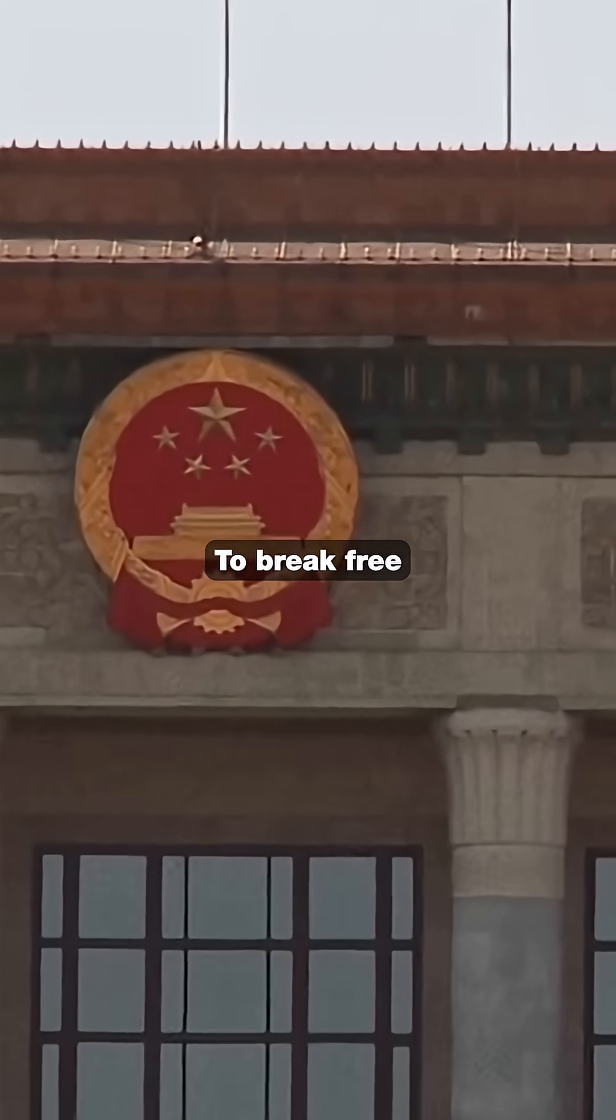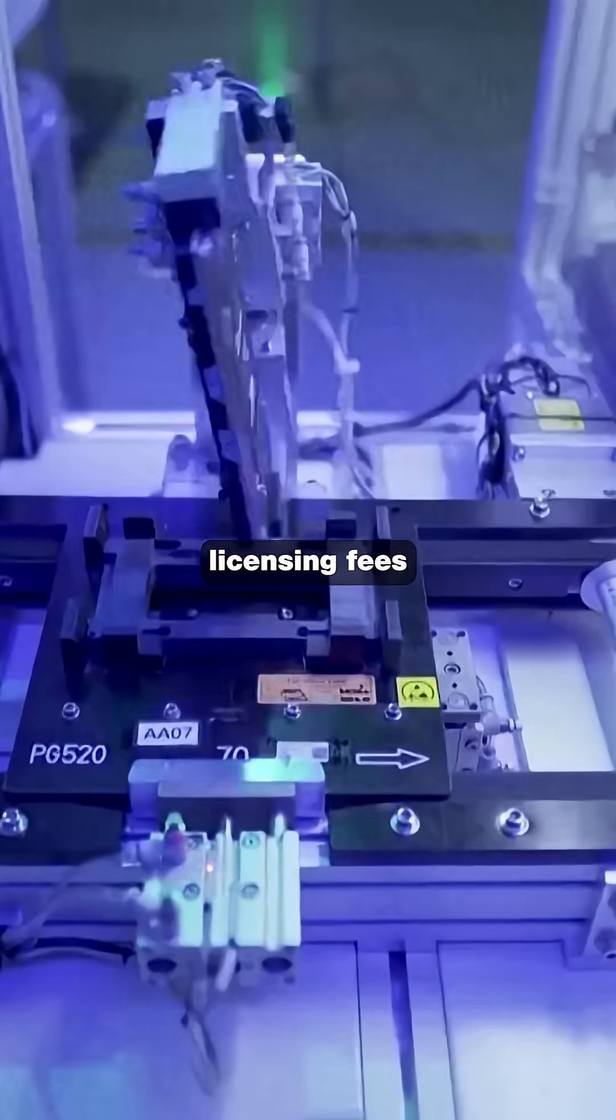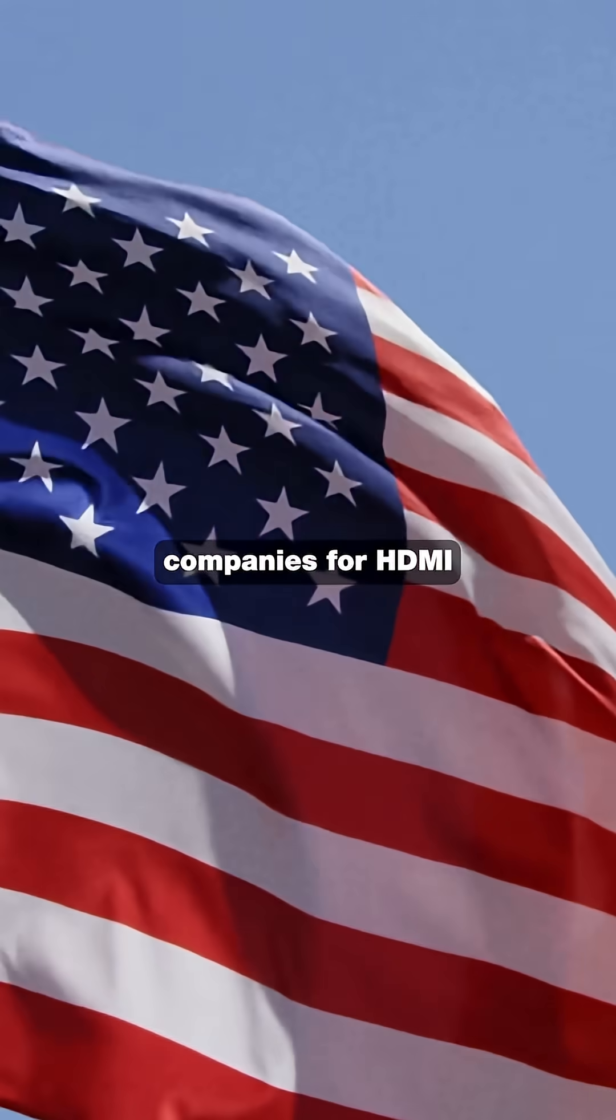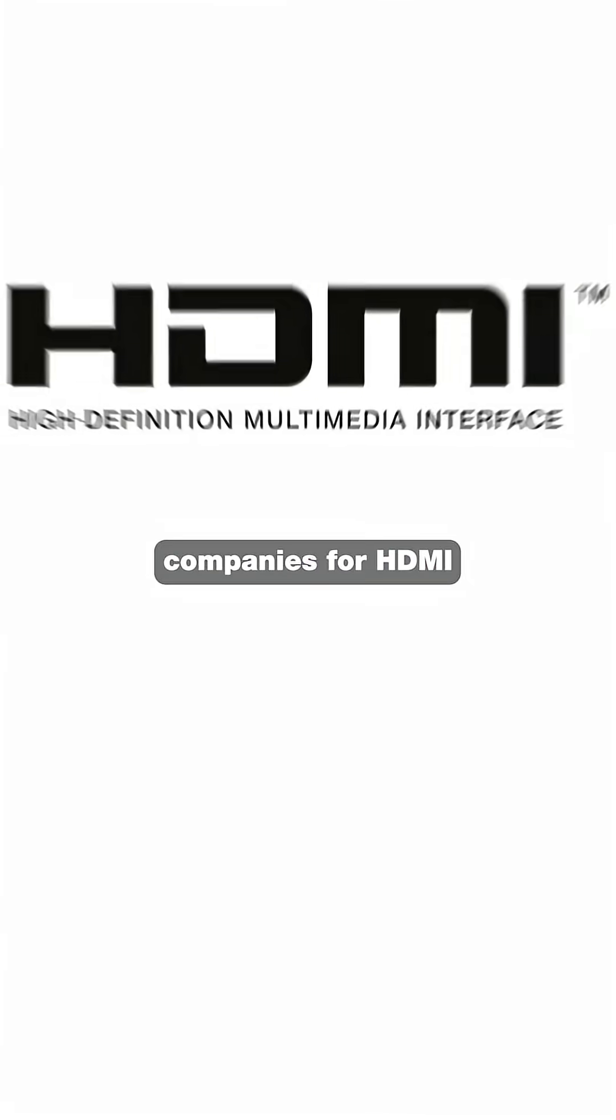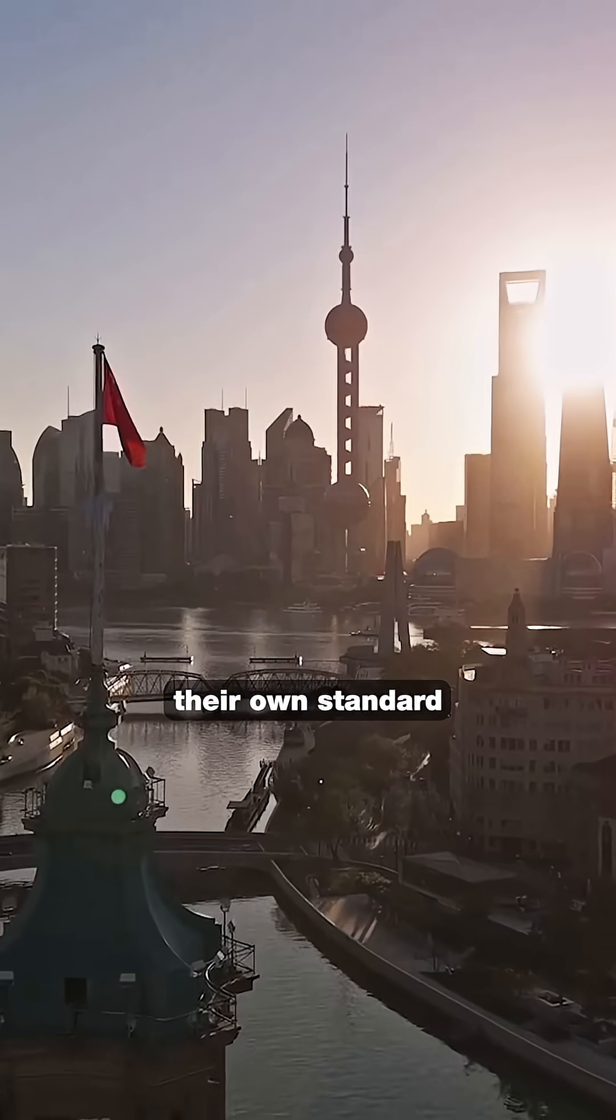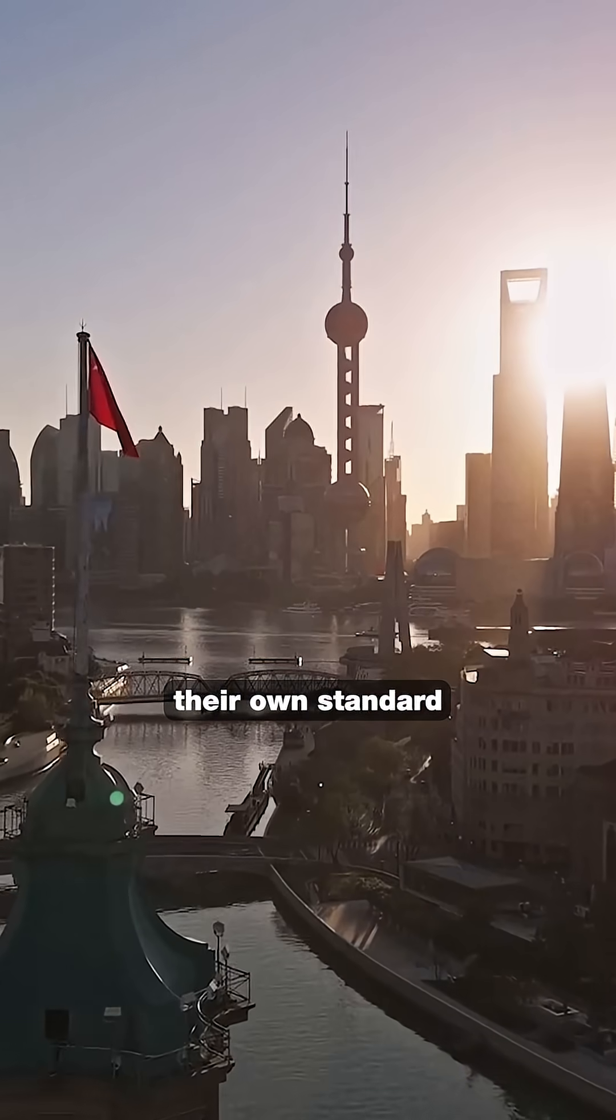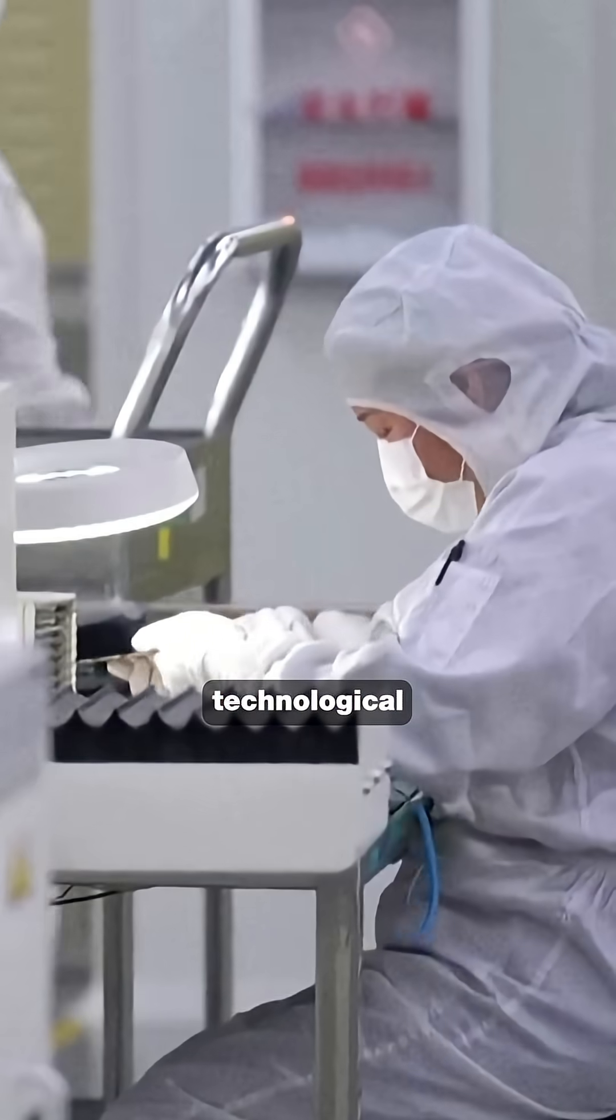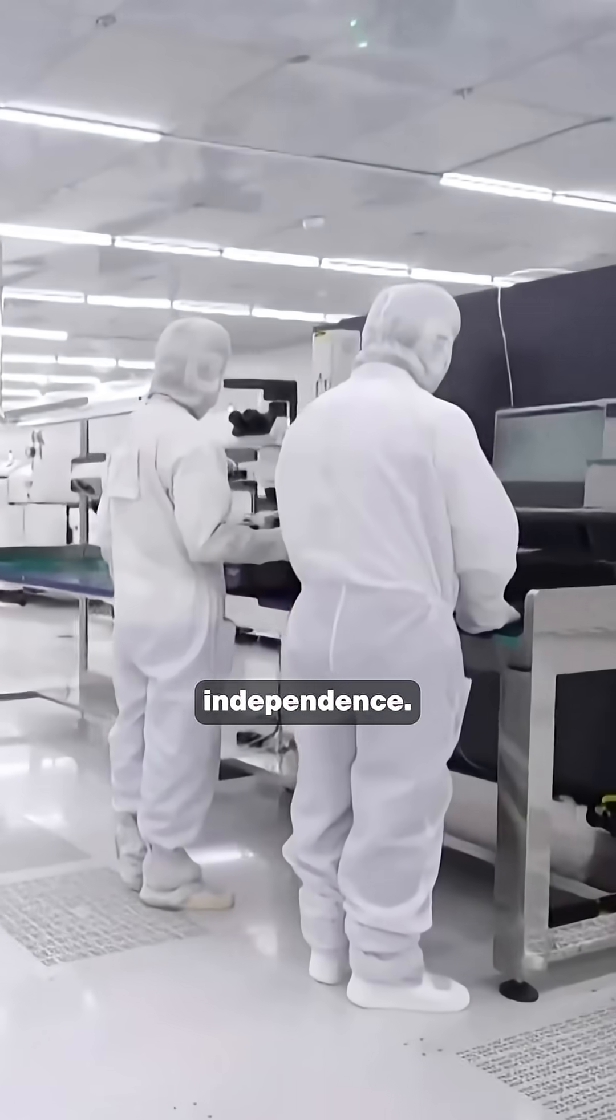But here's the real reason China built this: to break free from paying licensing fees to Western companies for HDMI and USB technology. They're creating their own standard to achieve complete technological independence.